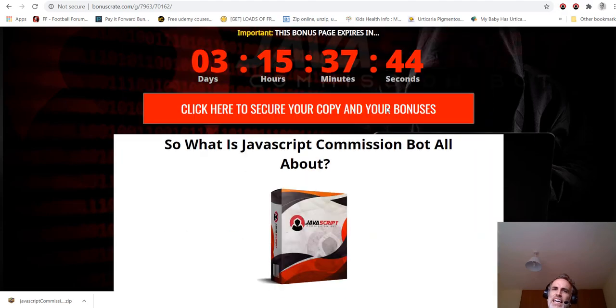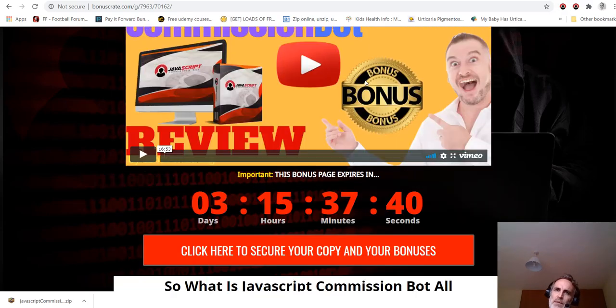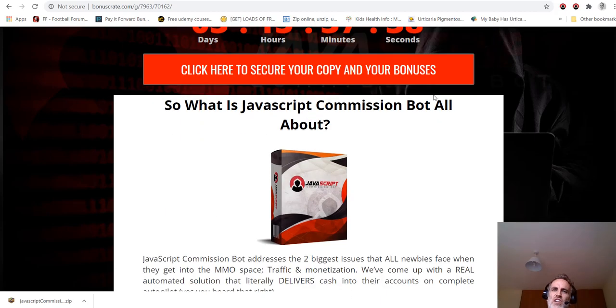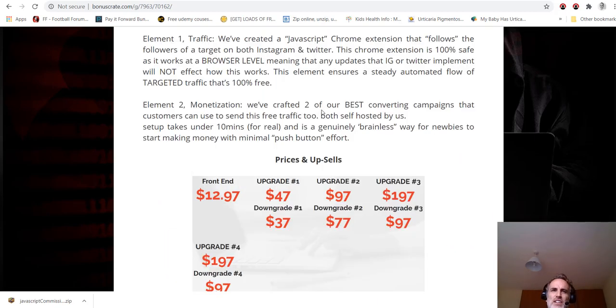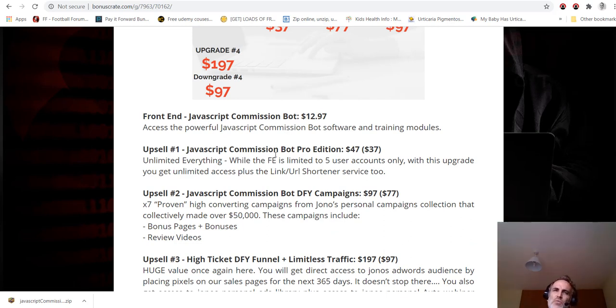The product goes live Tuesday, July 7th. This comes down Thursday, July 9th. If you want my bonuses, you must click the red buttons on this page. There's a demo of the product there from the vendor Jono Armstrong, there's a description of the product, all the upsells.